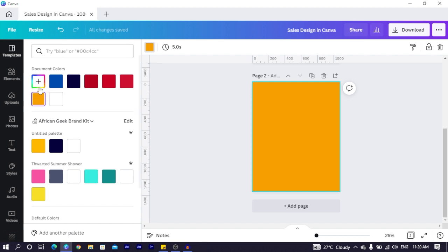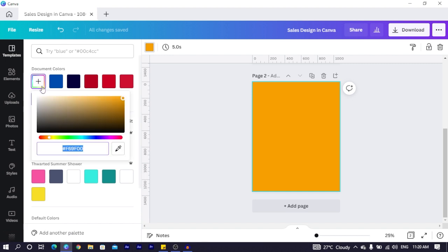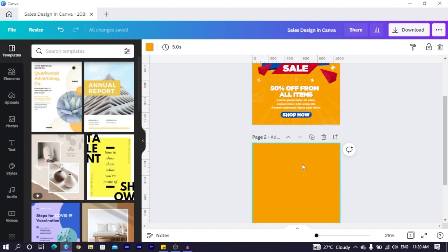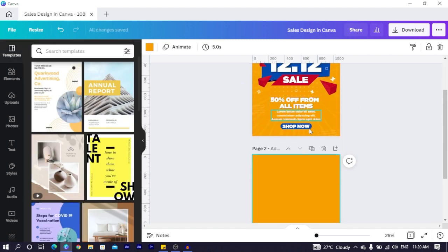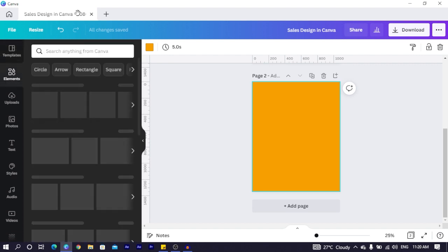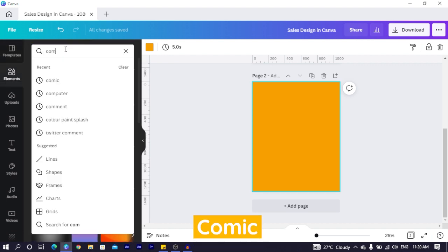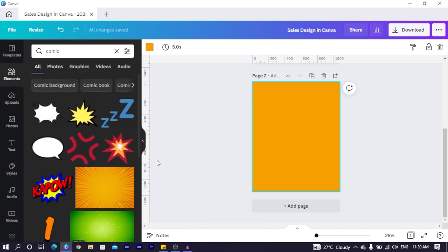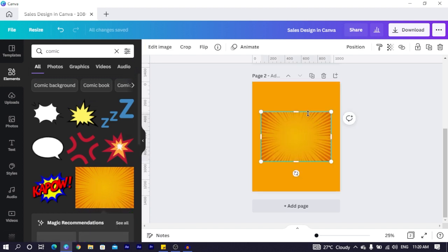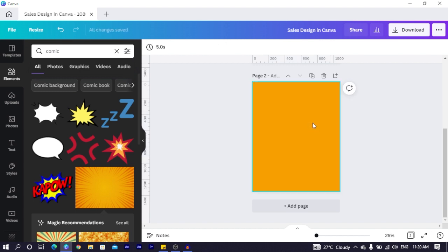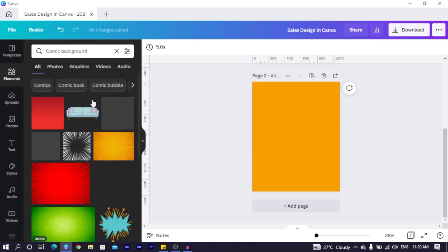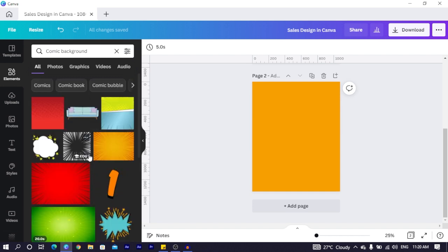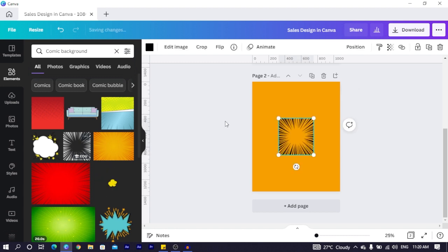You just come to color — automatically your background will be white — then you set a new color. The color I'm using is f69f00. The first thing you're going to do is come into elements and search for comic, or search for comic background. That's what I searched for actually, and when you find the element and click on it, it will appear on your canvas.